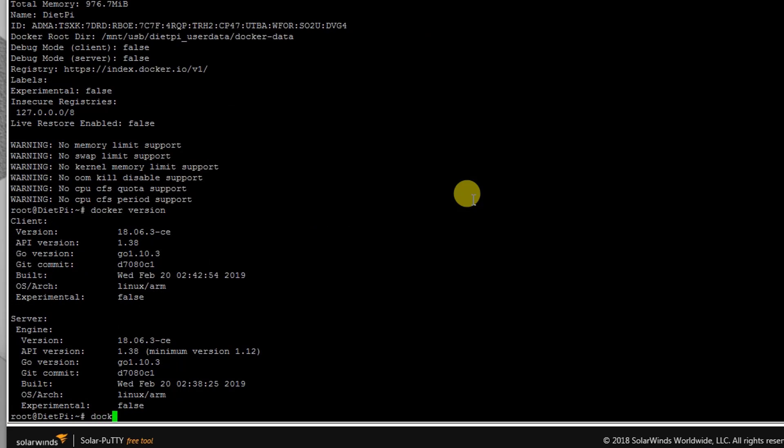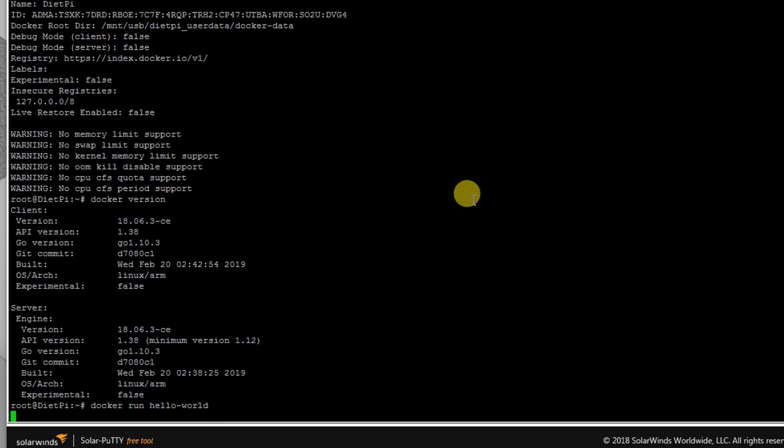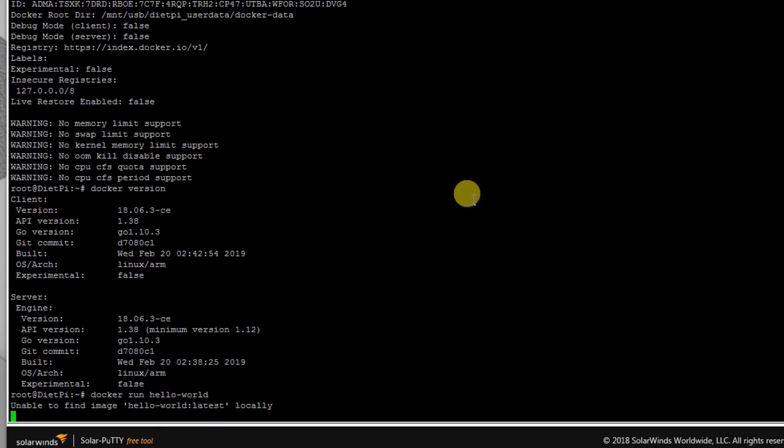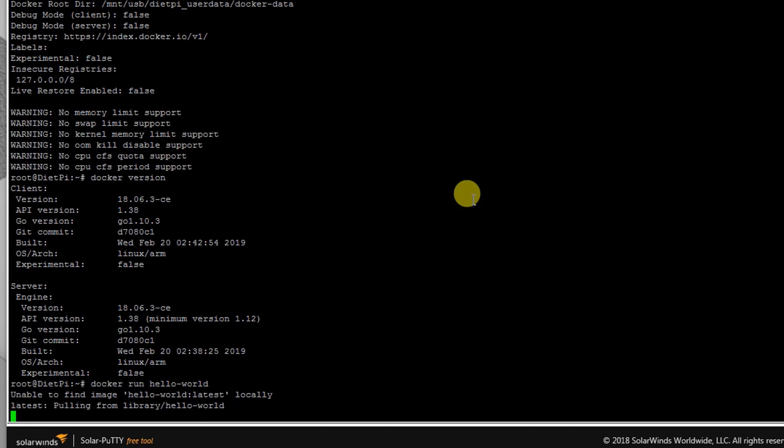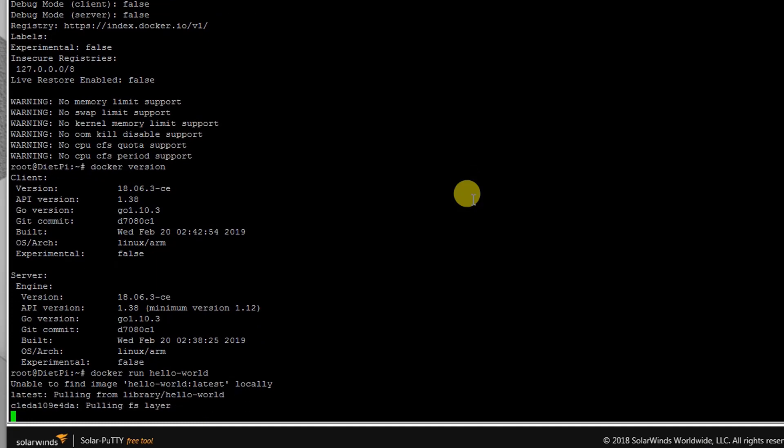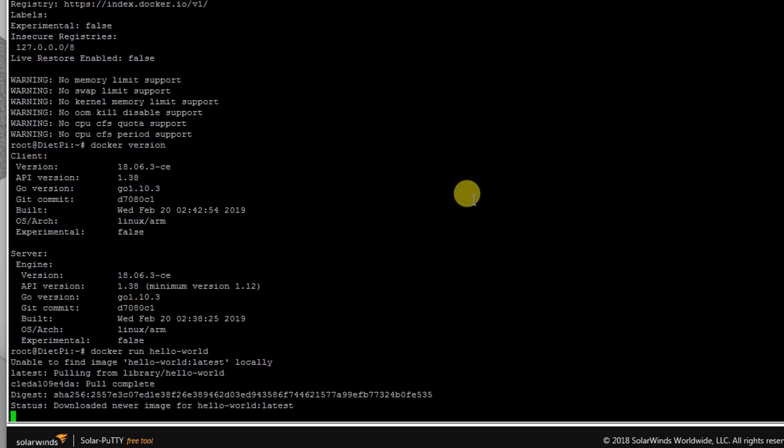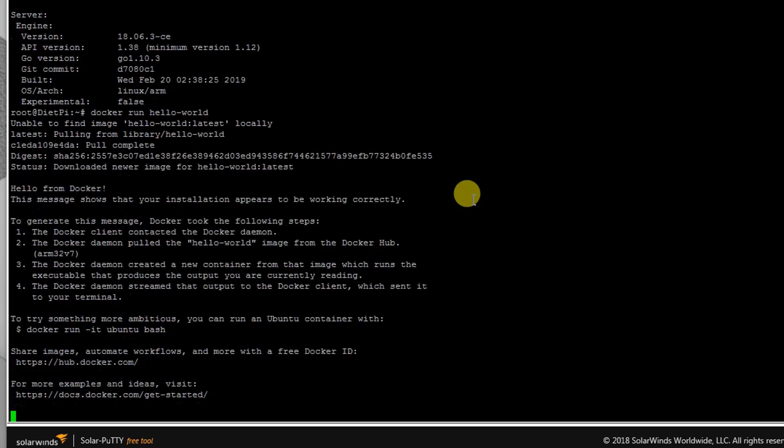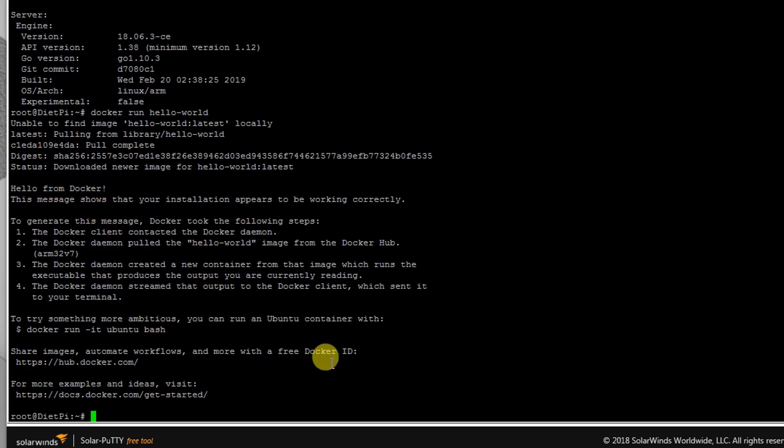And let's try to run 'docker run hello-world'. So it's done and you can see the result right here: 'Hello from Docker'. That means Docker is working absolutely fine on Diet Pi. You can try it by yourself.